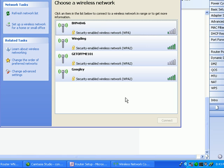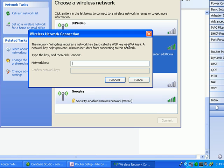So it's a simple matter of just finding the network that we're looking for, which in our case happens to be Wingding, clicking on it and typing in the security key, which in this case happens to be G-O-O-D-G-O-O-G-L-E-Y-M-O-O-G-E-Y.